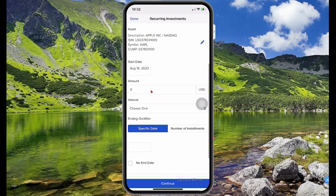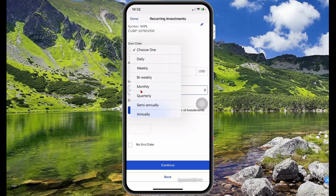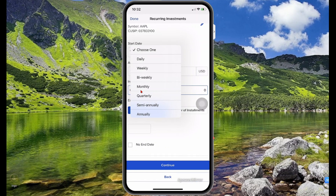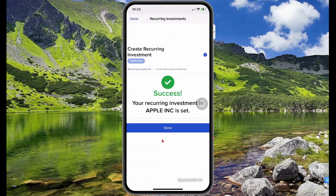Then scroll down. Here you specify the amount of money that you want to automatically invest, and then you choose your interval — whether it be monthly, bi-weekly, or quarterly. I'm going to select bi-weekly, with no end date, and then select Continue.